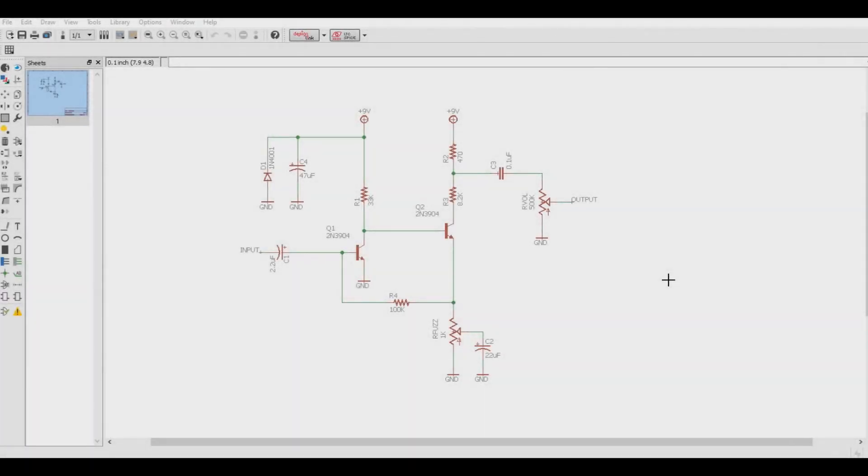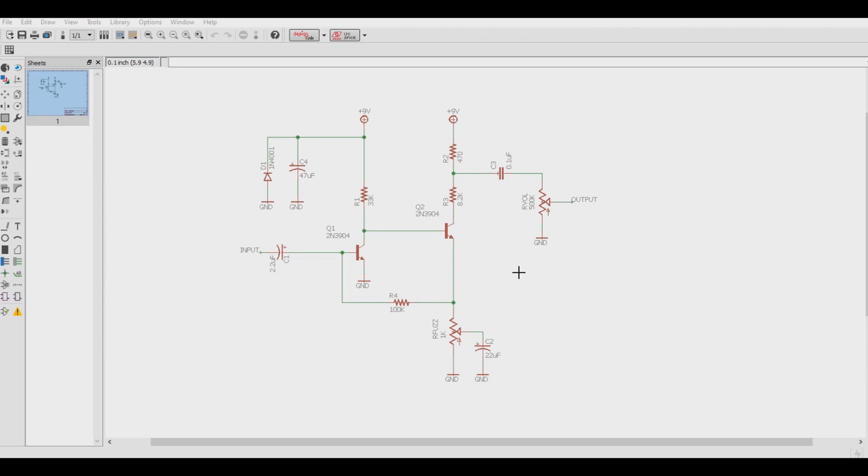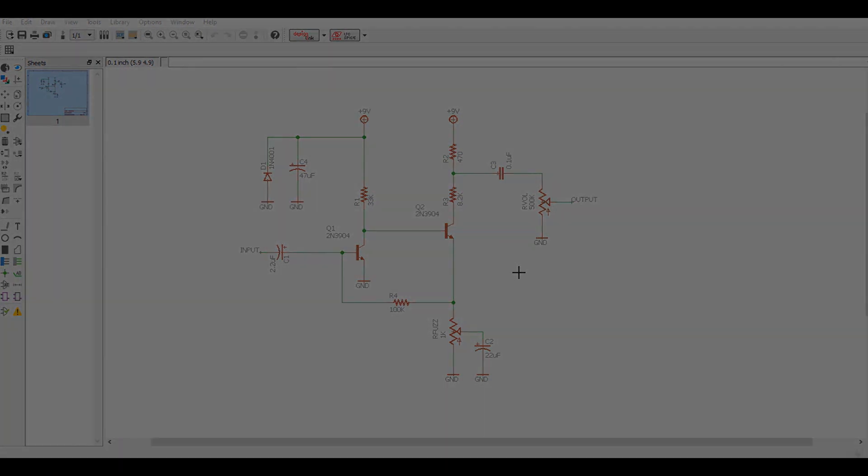So here we have a stereotypical silicon NPN Fuzz Face circuit. However, as this circuit is using the 2N3904s, the gain on this fuzz pedal will be much higher, the fuzz much more compressed, and the tone much brighter than the Fuzz Faces of the 1960s and 70s, due in part to the lower gain germanium transistors that were used back then. So let's apply this piggybacking technique to the circuit and see if we can fix that.